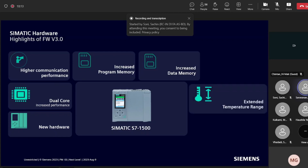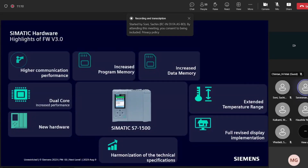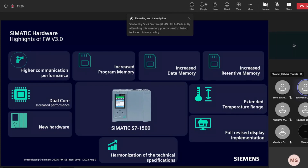The new hardware comes with an extended temperature range of minus 30 to plus 60 degrees Celsius, opening new application doors. There is also a fully revised display implementation — the display firmware is now part of the CPU firmware itself, so a simple display will be a spare part and the intelligence resides in the CPU. Performance levels have been harmonized across CPUs, making selection easier for customers.